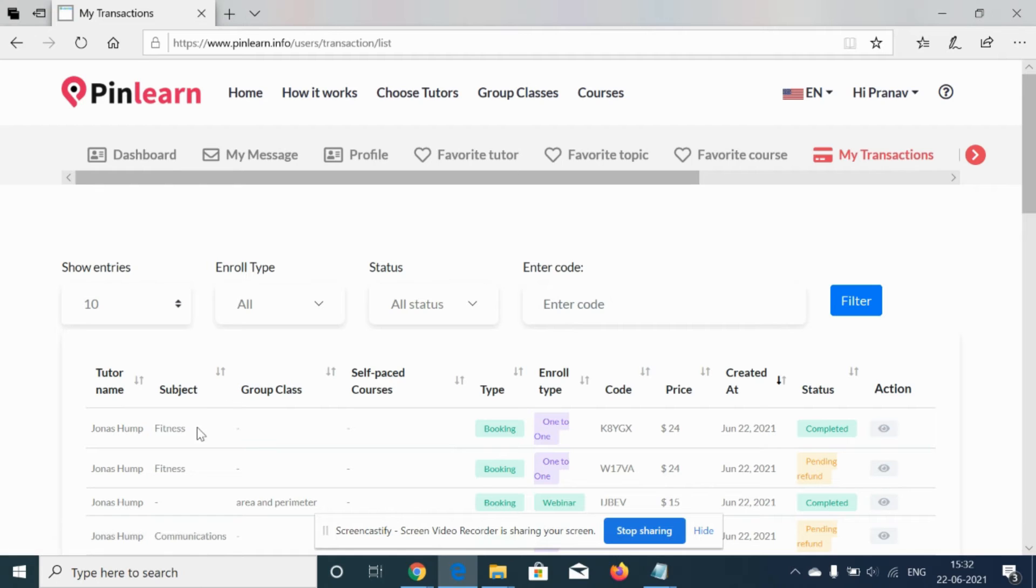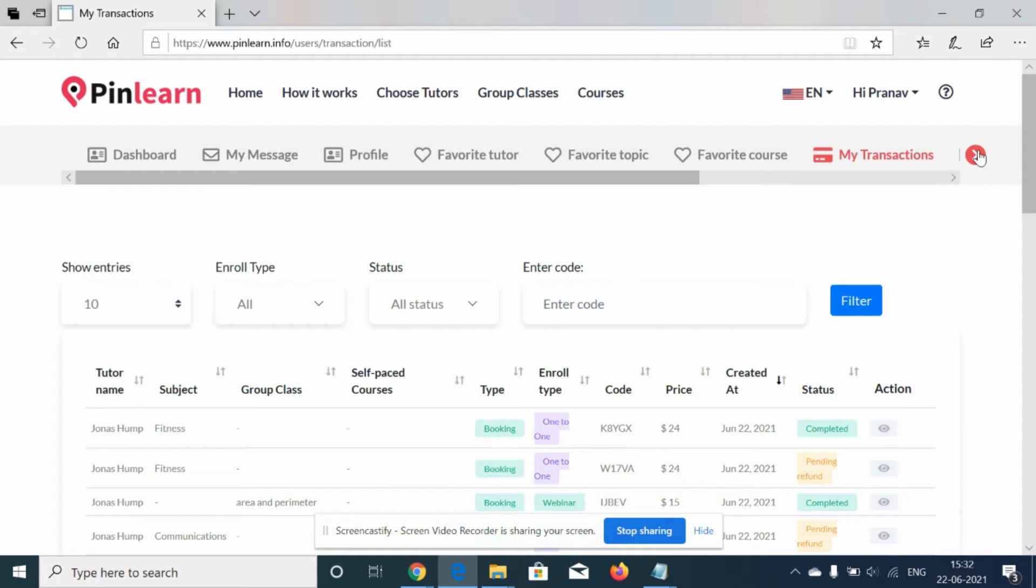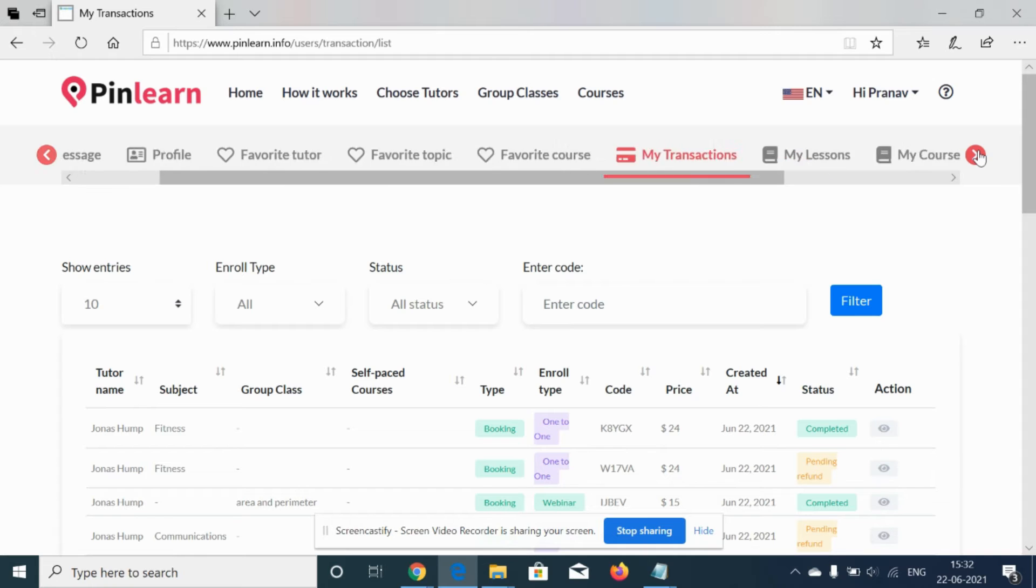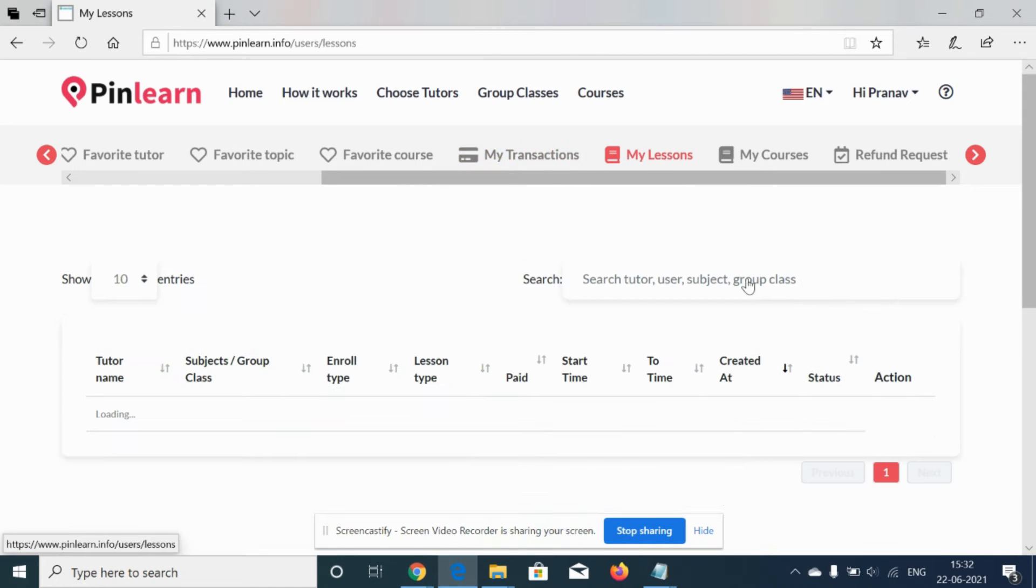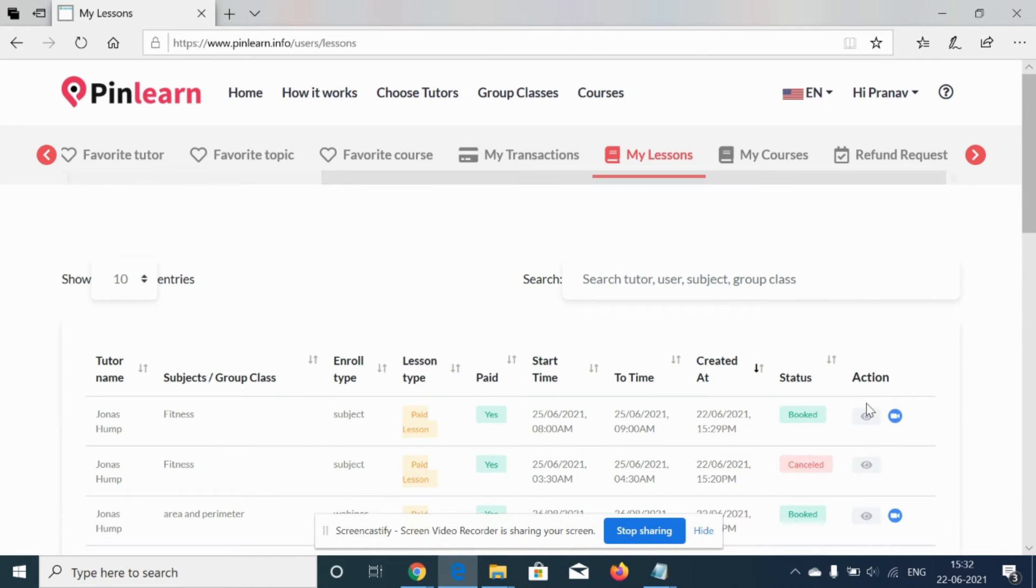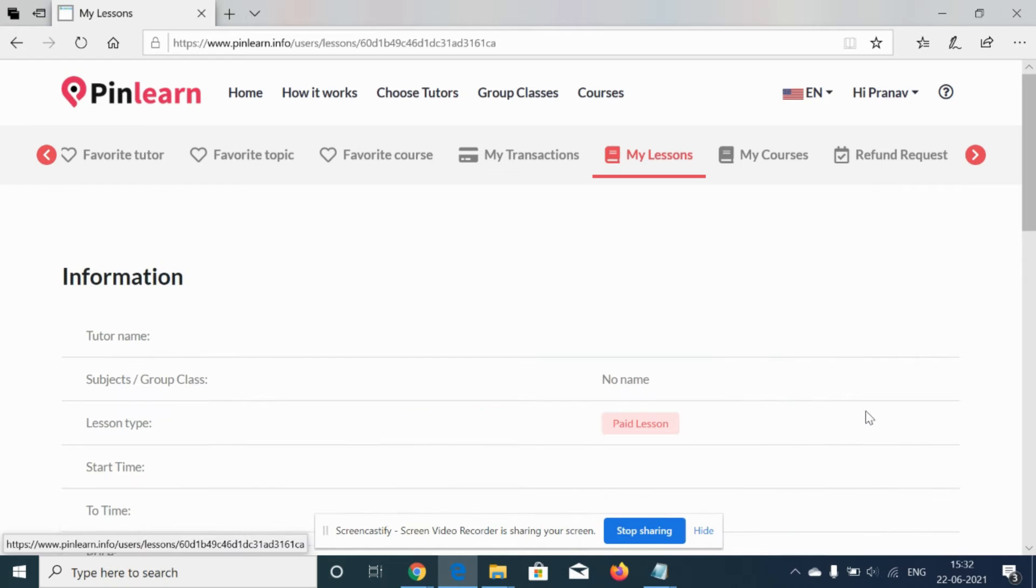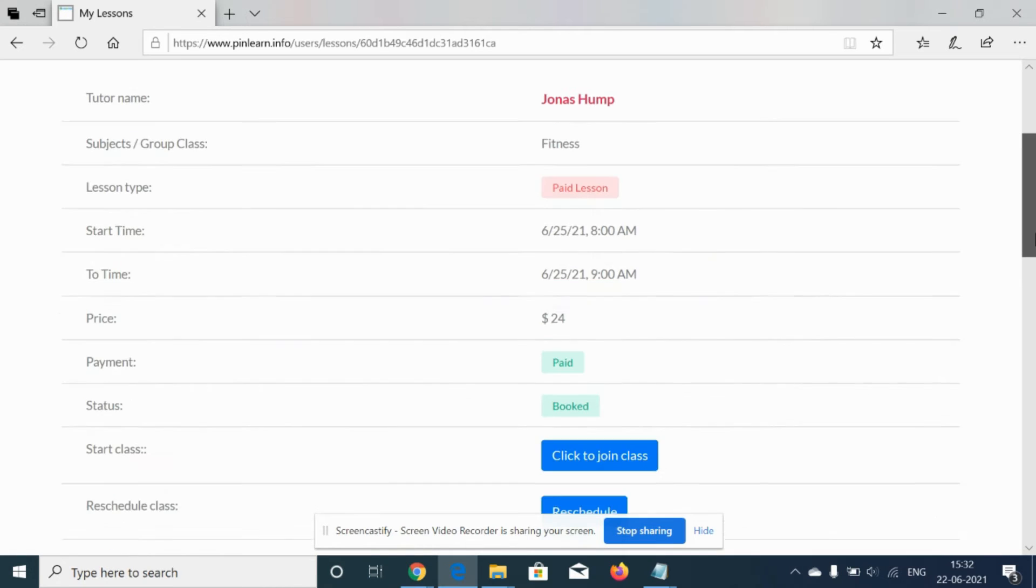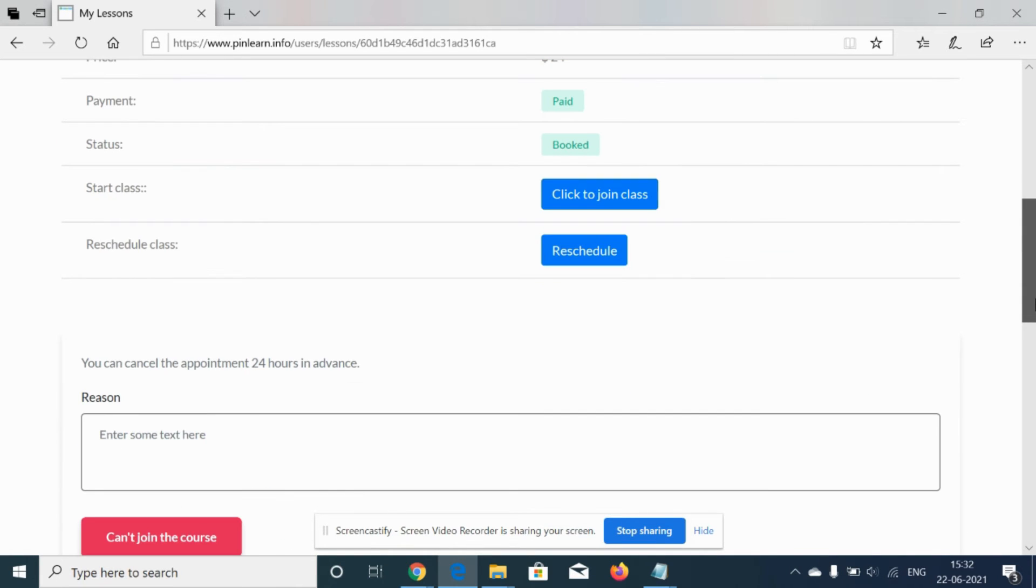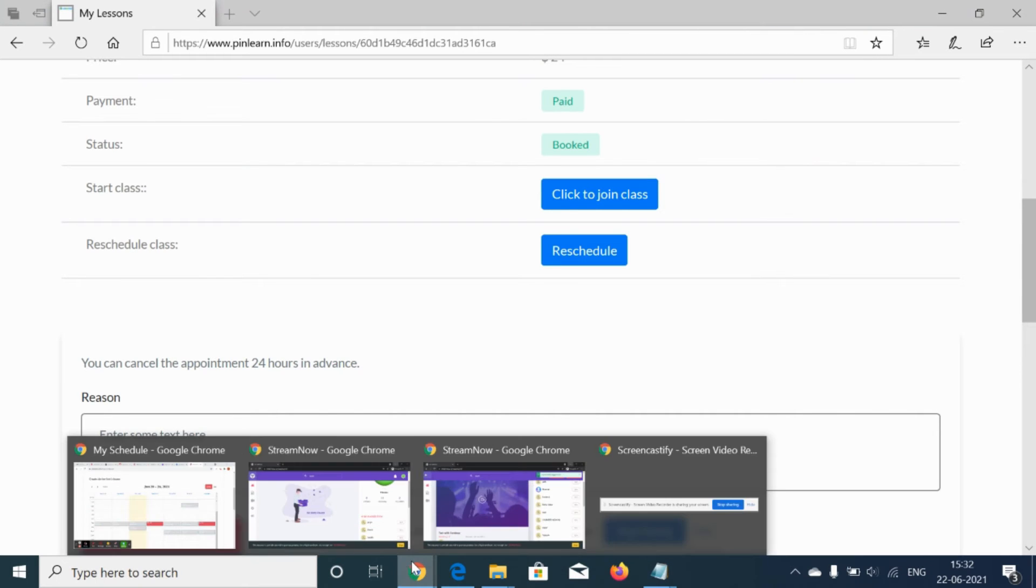I see that 8 to 9 is a paid slot booked by the student already, so the student has purchased for the same. Under my transactions for the student, it says the status is completed. Under my lessons for the student, there is an option where the student can cancel the appointment 24 hours in advance.